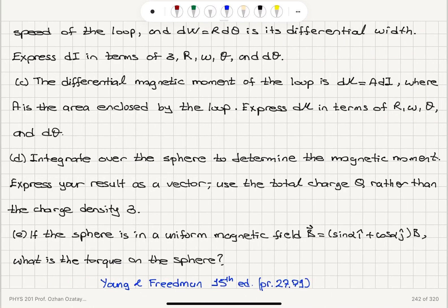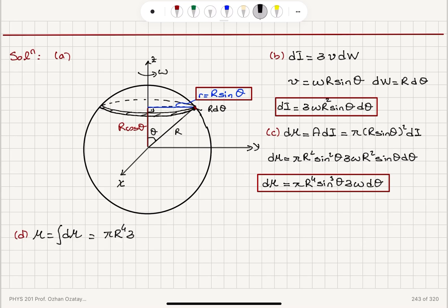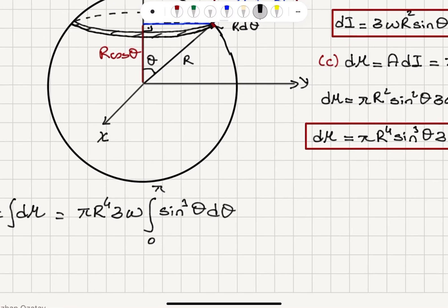Part D: Integrate over the sphere to determine the magnetic moment. Express your result as a vector and use the total charge Q rather than the charge density sigma. The total magnetic moment mu will be the integral over the spherical shell of d mu. We have pi R to the fourth power — sigma and omega are constants — and we integrate sine cubed theta from 0 to pi, which covers all the circular loops.